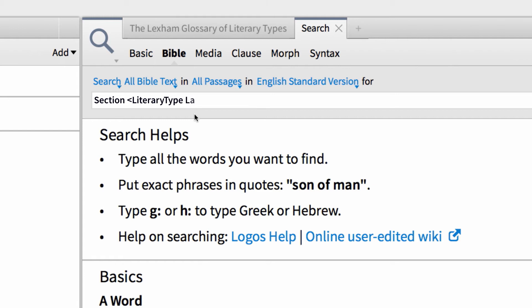...and type law, comma, casuistic. Then, close this command with another angle bracket. Then, enclose the entire query with curly brackets.